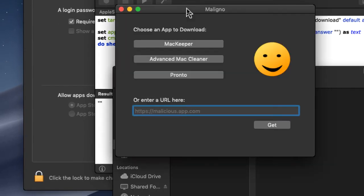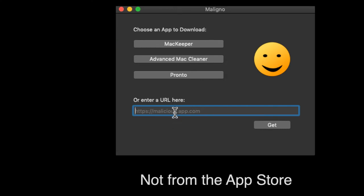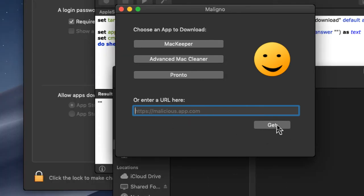And you can see the app runs despite the fact that it's not from the App Store, it's not signed, and it's not blocked by Gatekeeper.